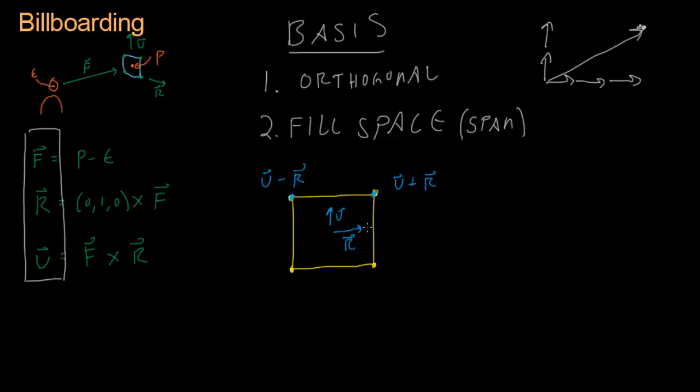See, because r points to the right. If we subtract it, we go to the left. The bottom right point is going to be r - we're going one to the right - minus u, because we're going one down. And then the bottom left point is going to be negative 1u plus negative 1r - minus u minus r. That gets us our four points.